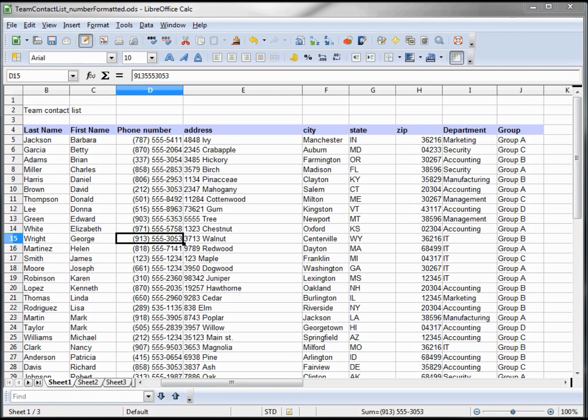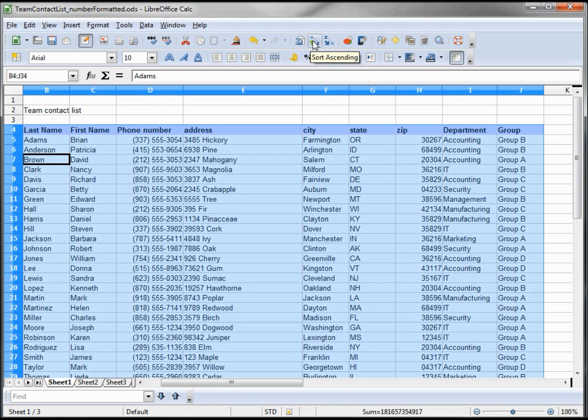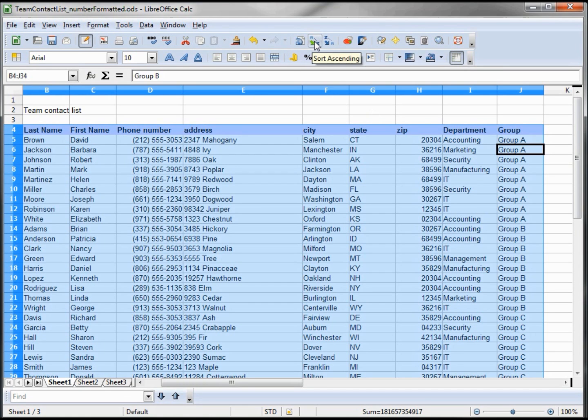If we want to sort by two columns, maybe by group then by last name, we have to do it kind of backwards. We would have to sort by last name first, so I'll click on last name, sort, then I click on the grouping and sort that.